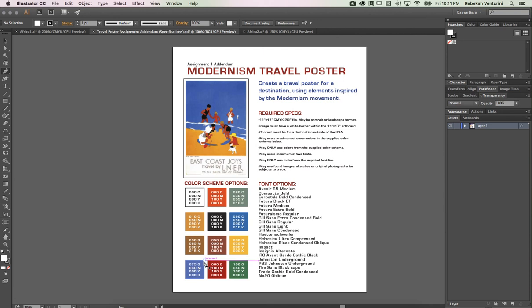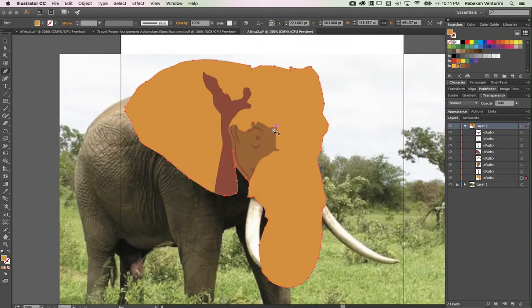By no means do you have to apply color exactly where it appears in real life. Like in this travel poster, the water is blue — but what if the water was yellow? Feel free to push your imagination and just go crazy with this assignment. Have some fun and have a great time making art. I can't wait to see what you guys come up with.